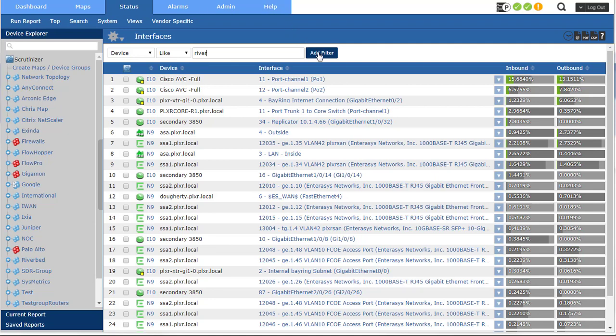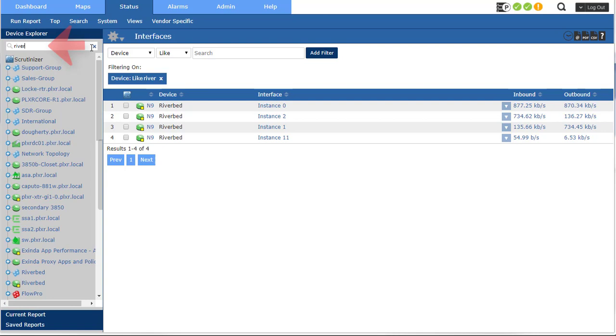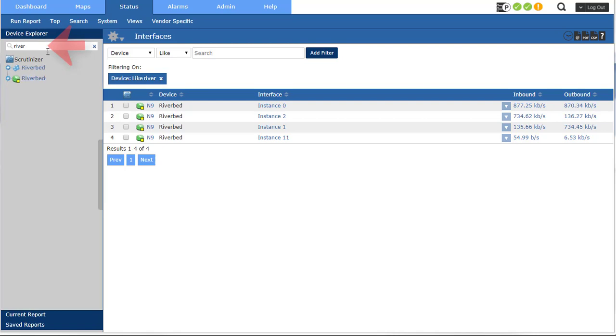I'll just type in river because I think that's what I call it. Yeah, and I could drill down an interface or I could just come over here and type in river as well. There's my device.